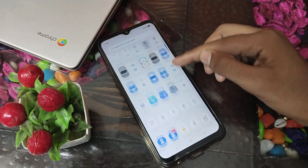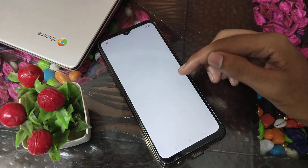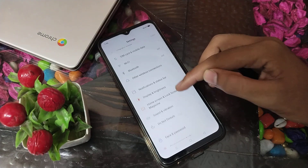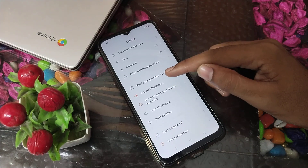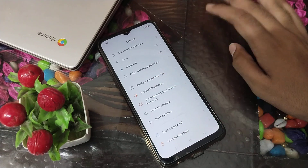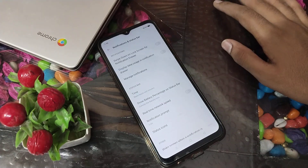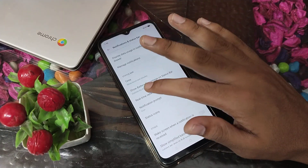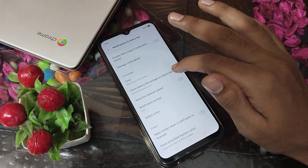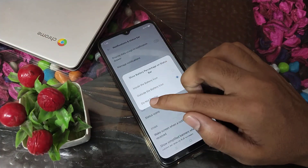First of all, open your phone Settings. Then click on 'Notification and Status Bar' settings. Scroll down and as you can see, there is a 'Show Battery Percentage on Status Bar' setting — click on that.